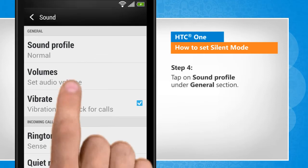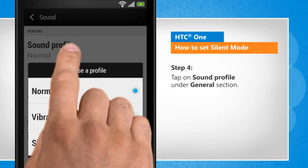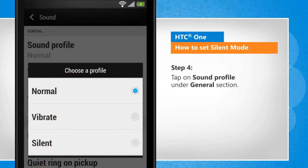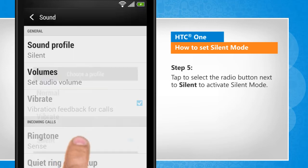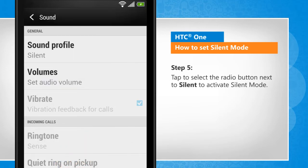Tap on sound profile under general section. Tap to select the radio button next to silent to activate silent mode.